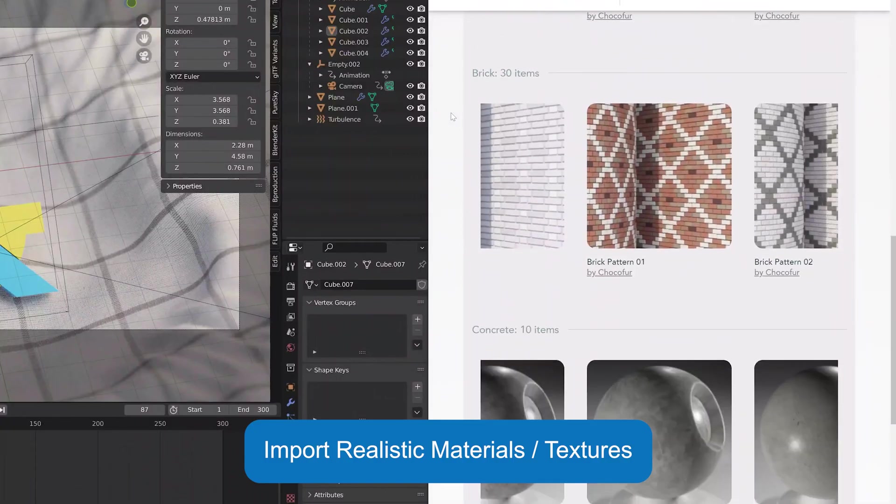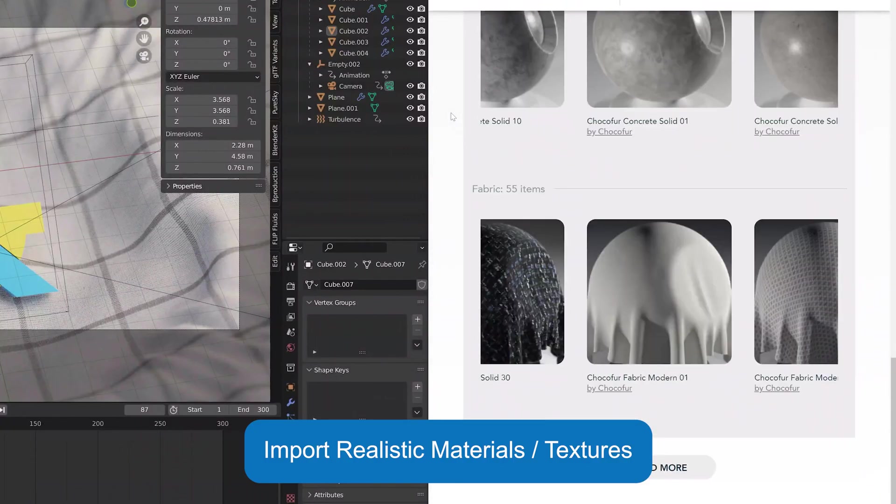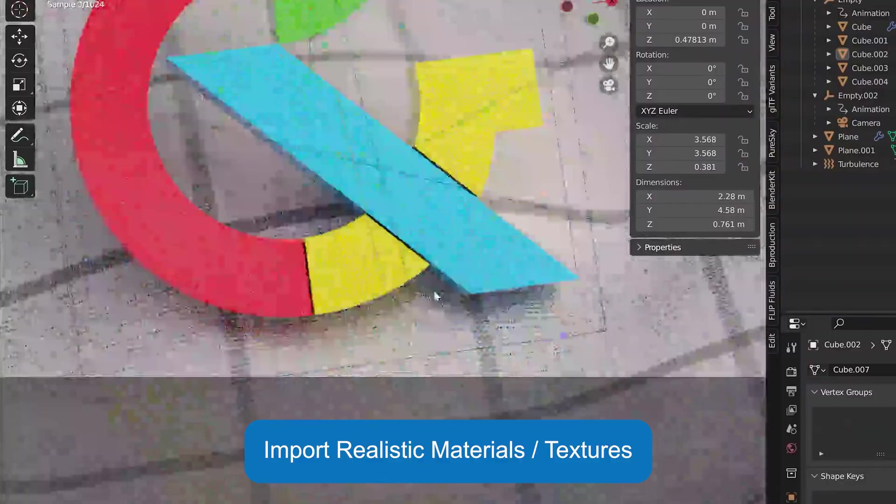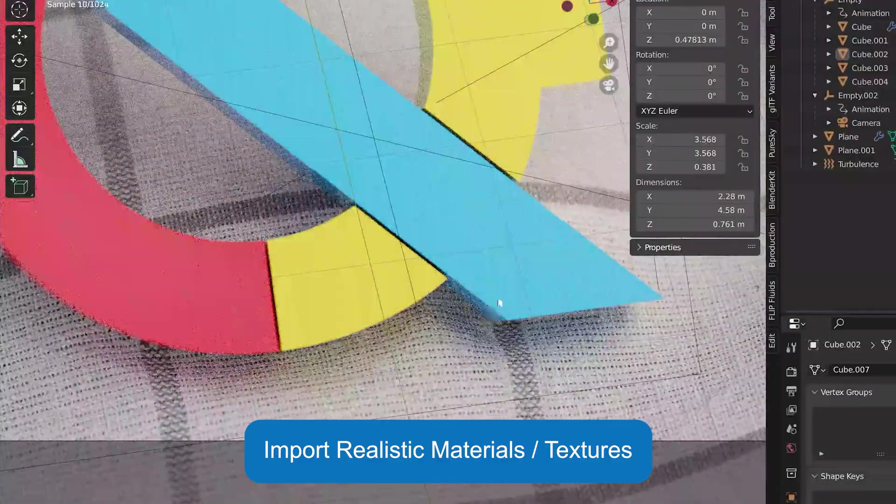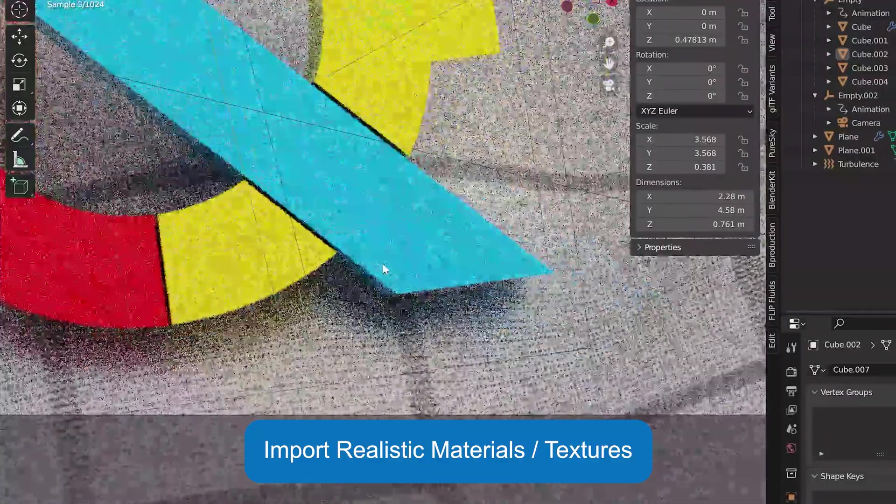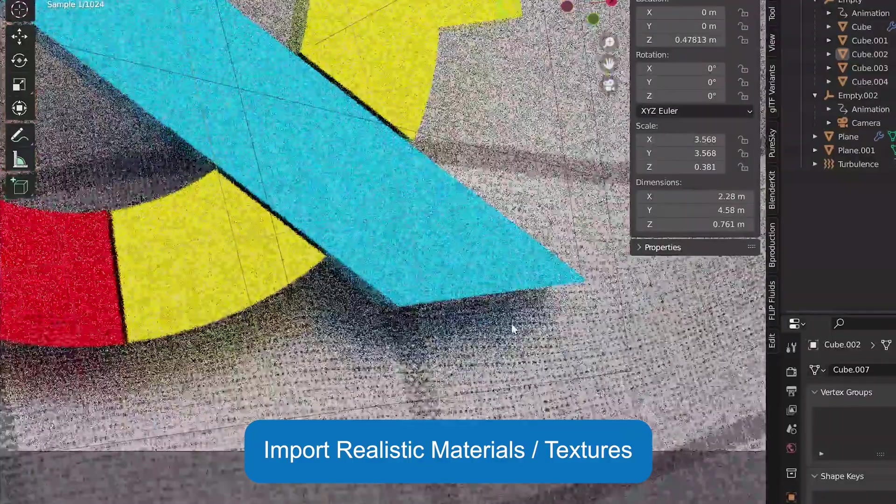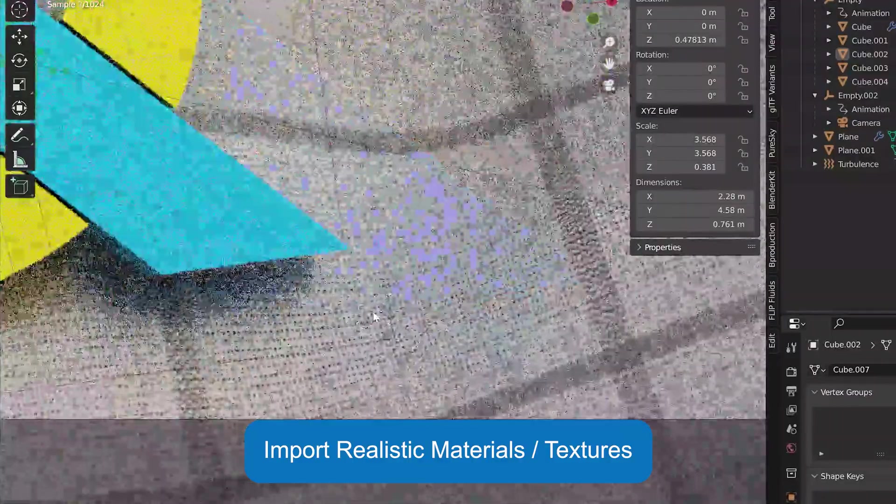Import realistic textures and materials to use on your objects. You can download these from BlenderKit, Polyhaven, Quixel Bridge, and even Shokofer.